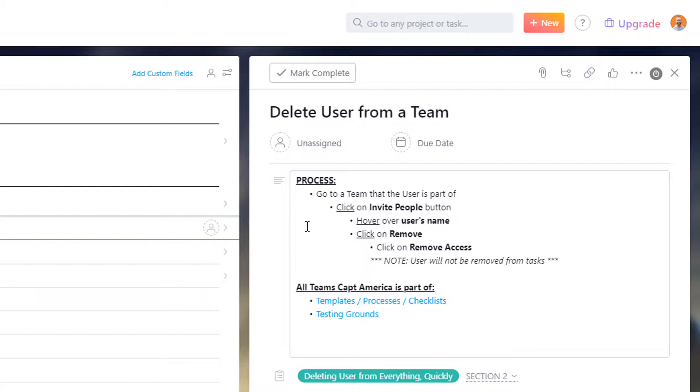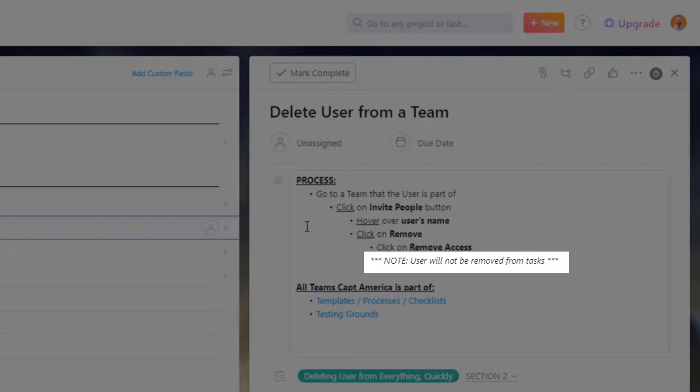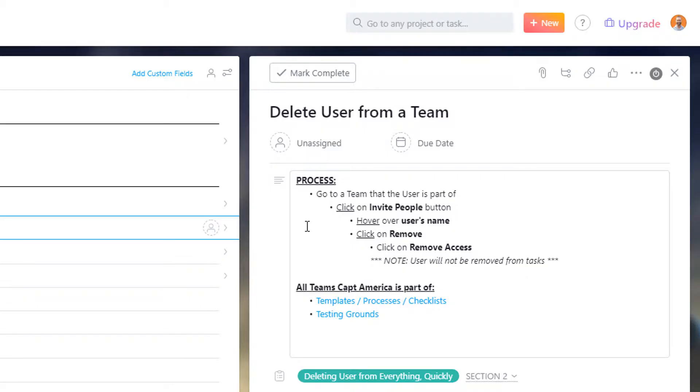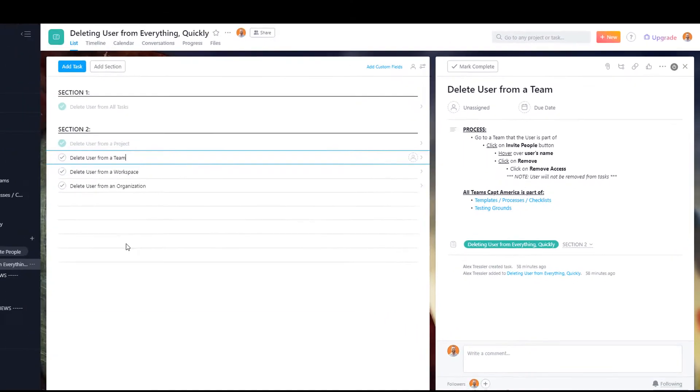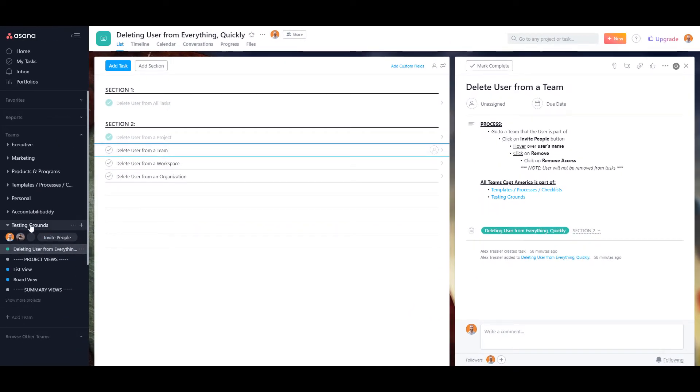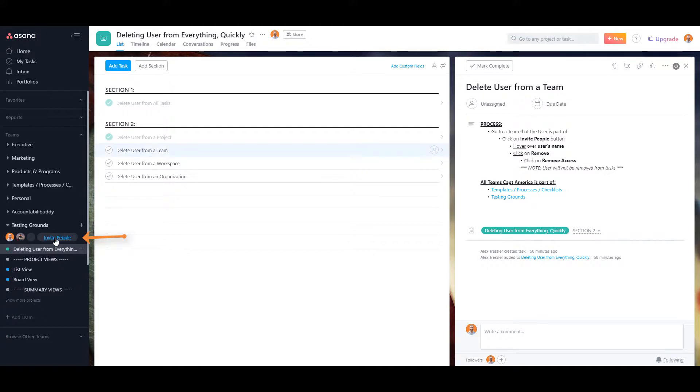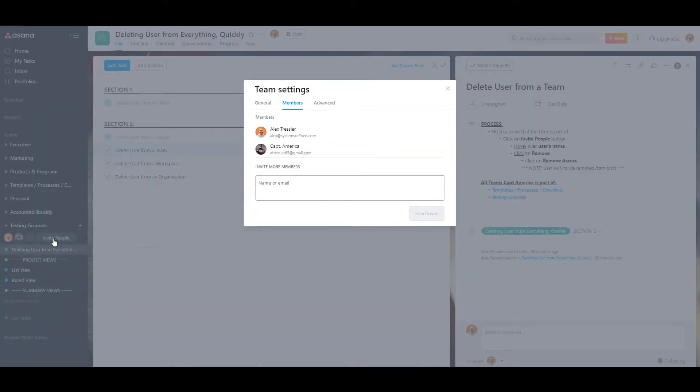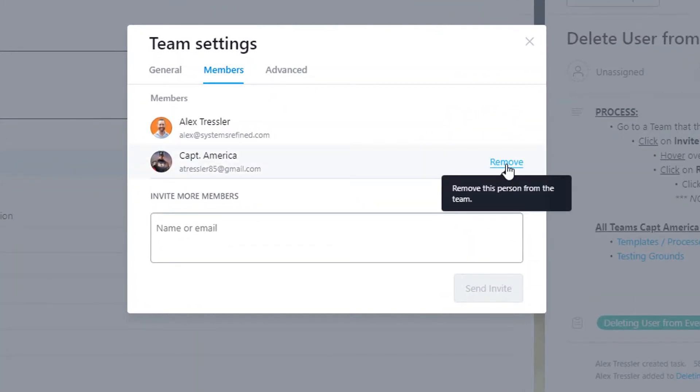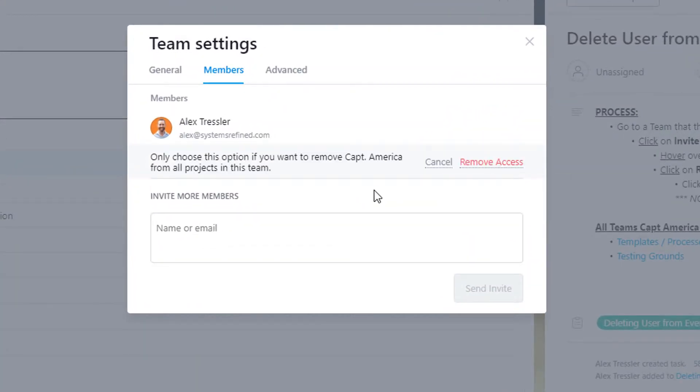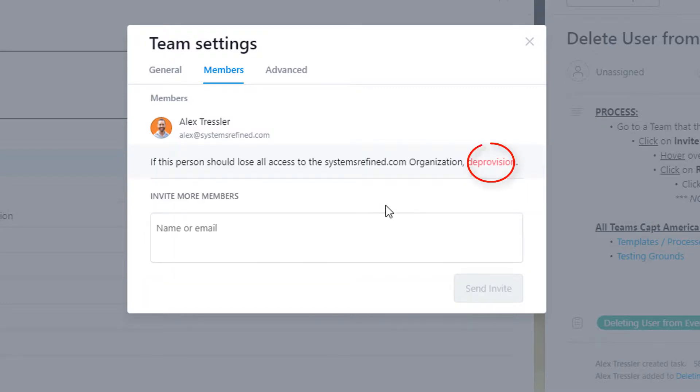Now, I just want to make a note here that the user will not be removed from tasks if you just remove him from a team. So just keep that in mind. And I'll show you what I'm talking about. So if I go to testing grounds, I'm going to remove him from here. I'll just click on this invite people button. And then right here, click on remove, and then remove access.